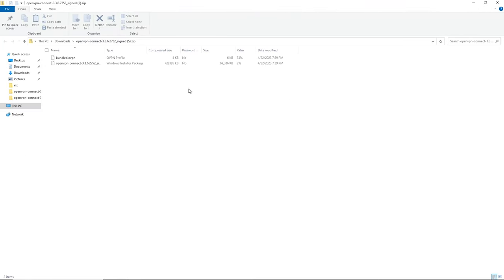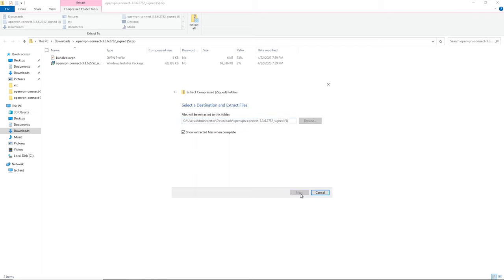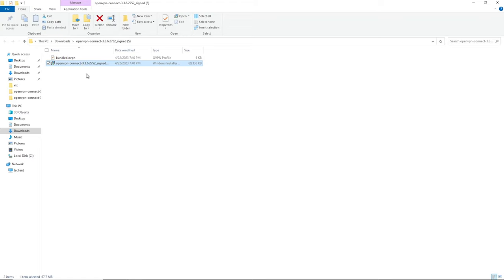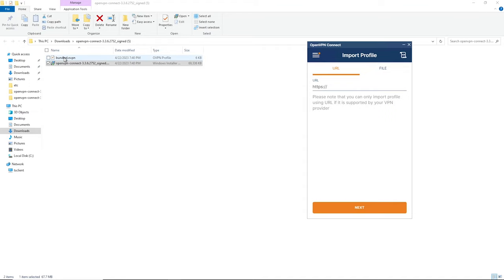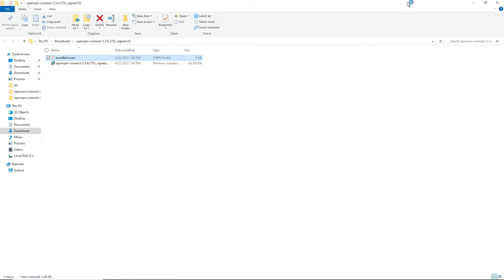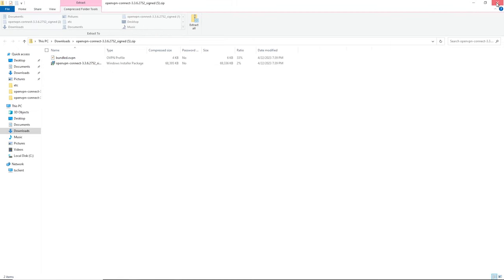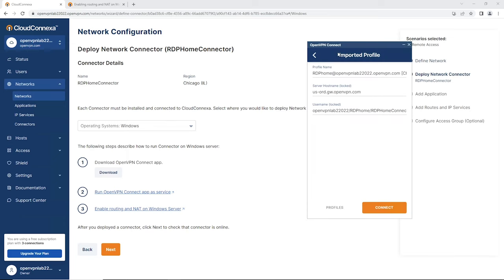Once downloaded, I open it and extract the files. The zip file is downloaded — I double-click and extract the two files. One file is the installation file and the other is the profile we're going to use. Double-click on the installation file to install the Connect app. I already have it installed, so I'll double-click on the profile to import it and click OK.